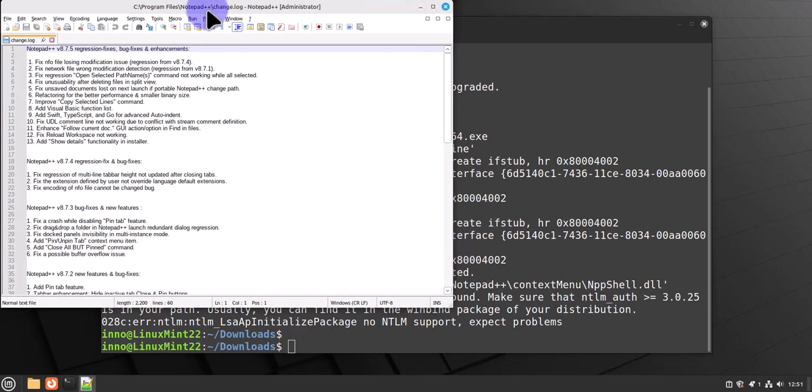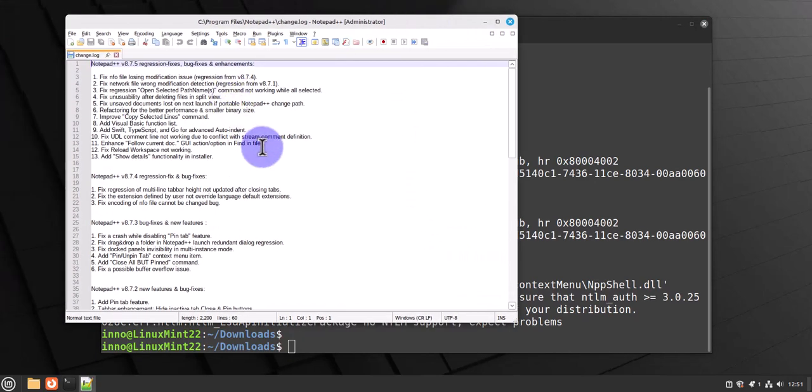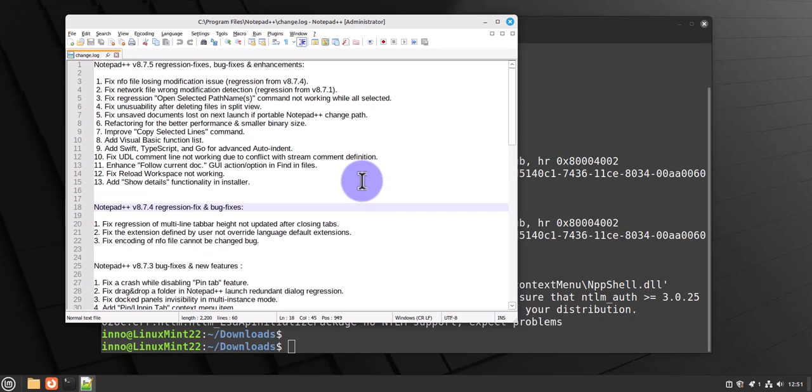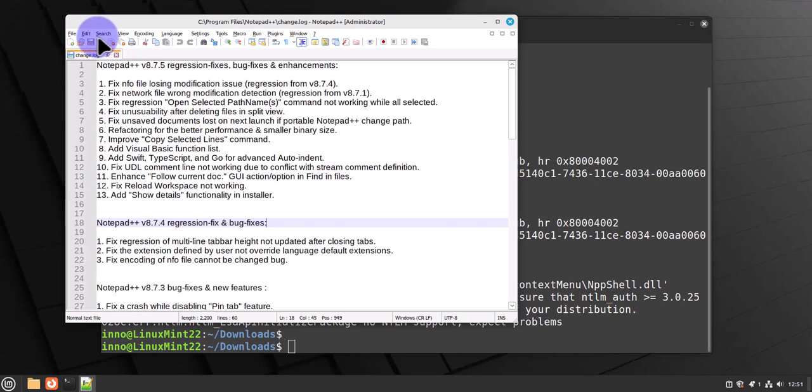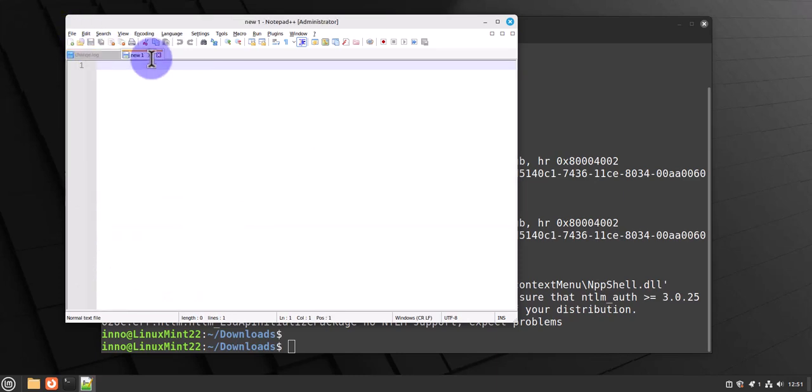I'll click finish. It did launch Notepad++. This is it. You can increase the font, you can create a new file here. That's all for this video. That's how you can install Notepad++ on Linux Mint.